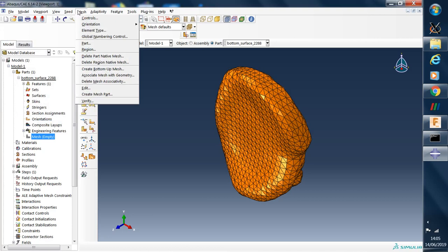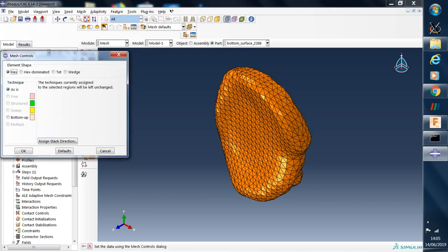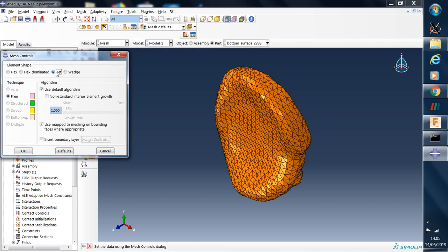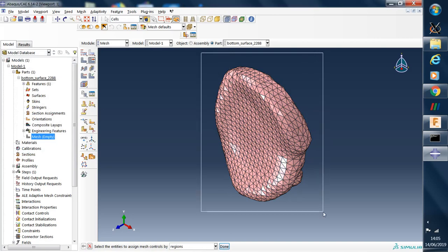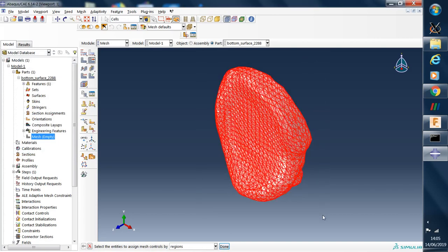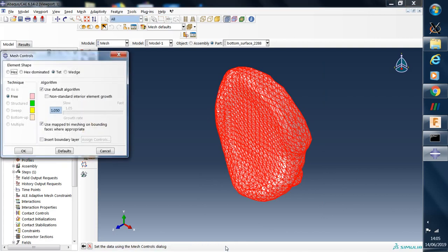Next we go to mesh controls and select tetrahedral elements and click OK. So we can see here we need to select the region to do the meshing. So this is done here.